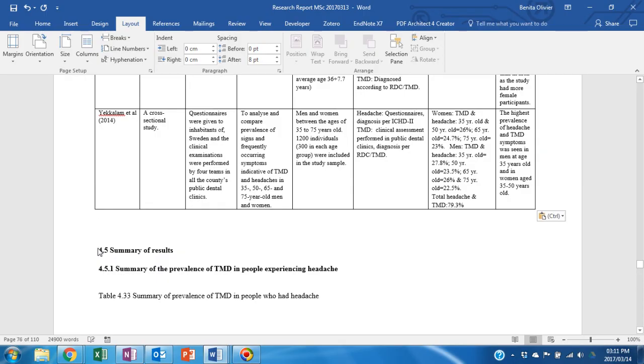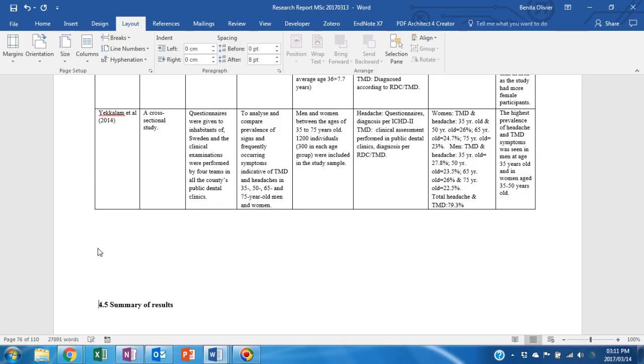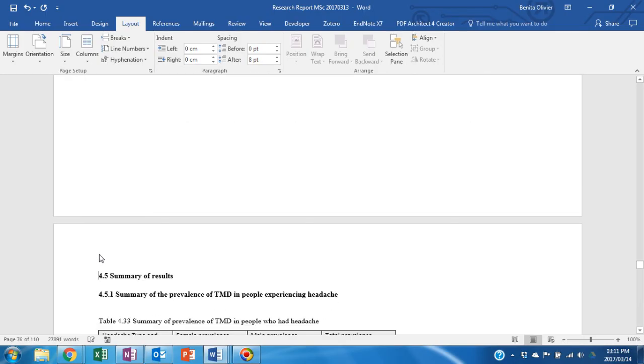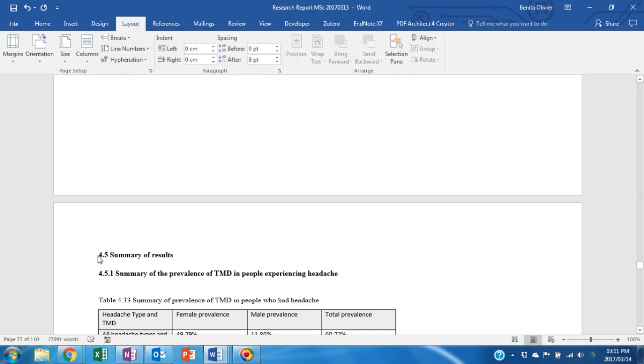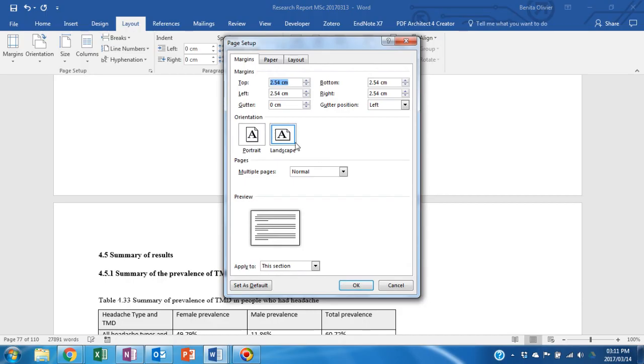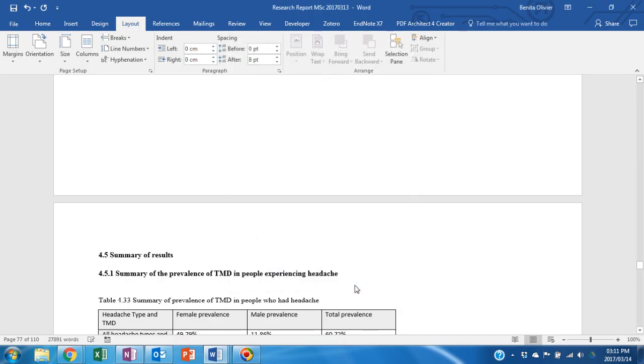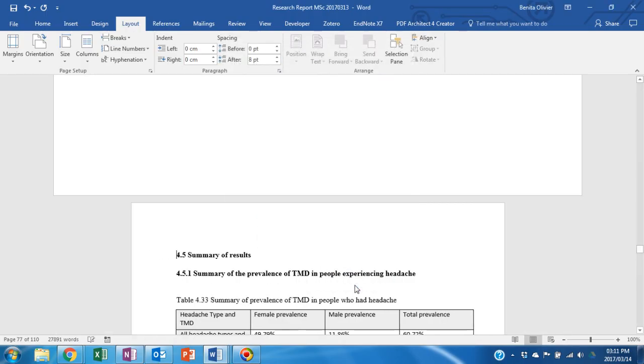Here you will see that we need to now change the rest of the document back to portrait format. Go again to your Layout tab, Page Setup, Portrait, from this point forward and click OK.